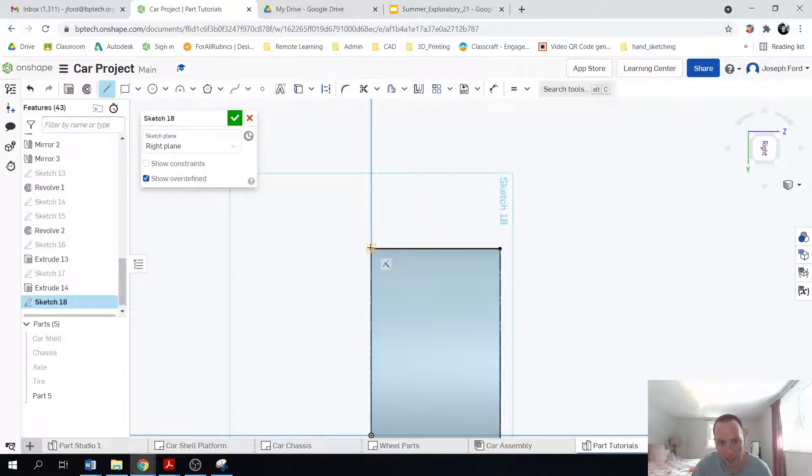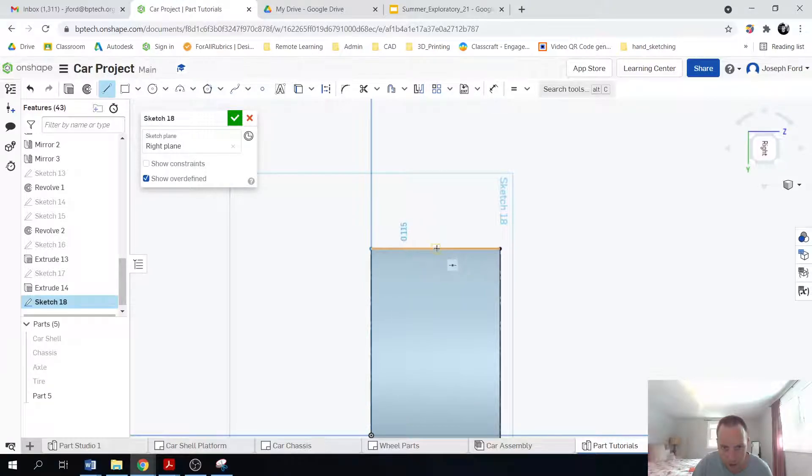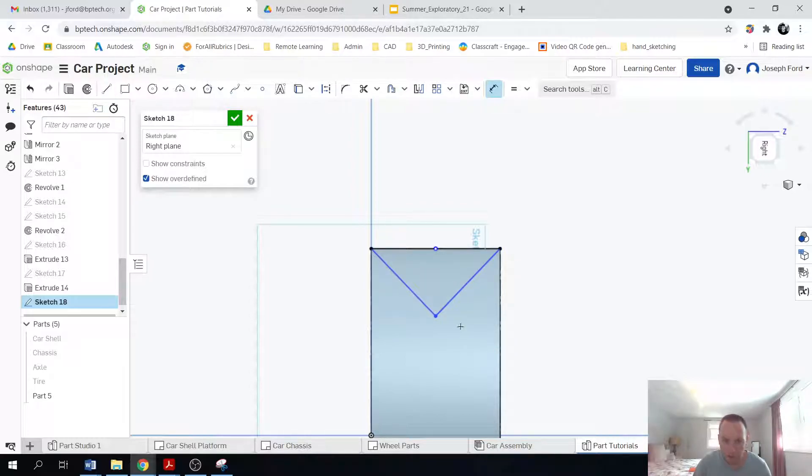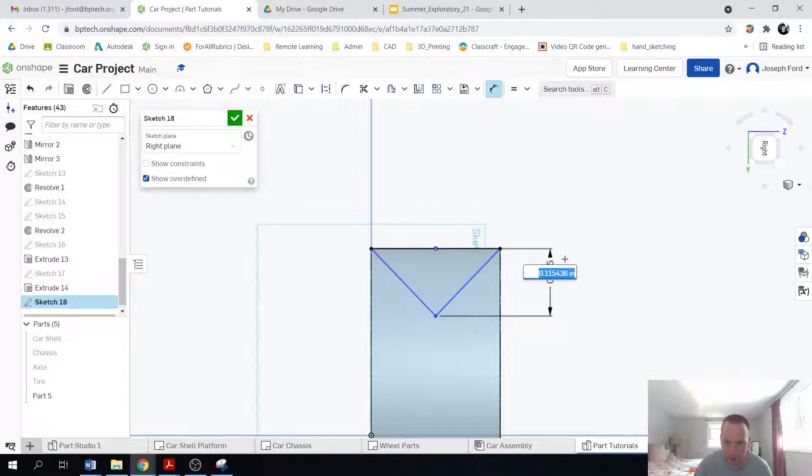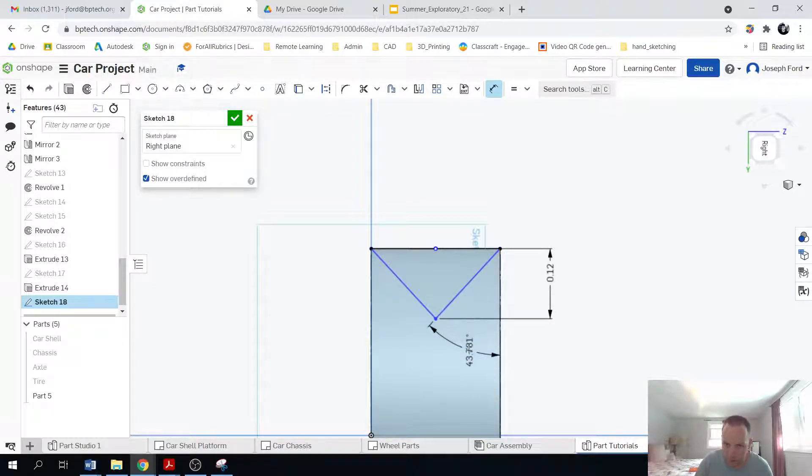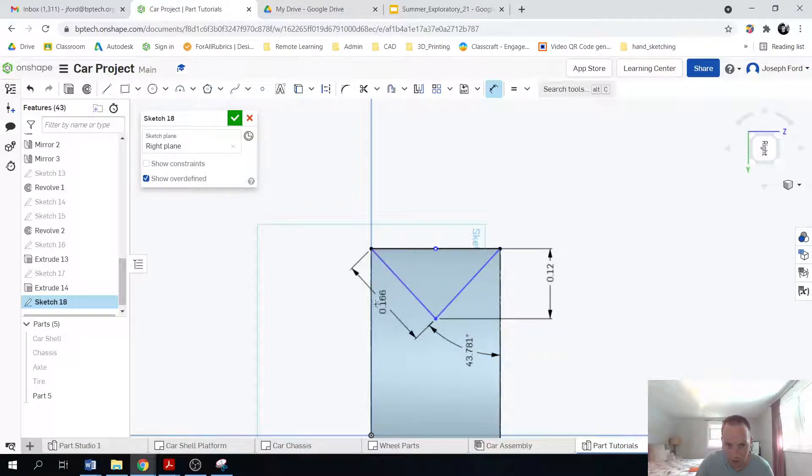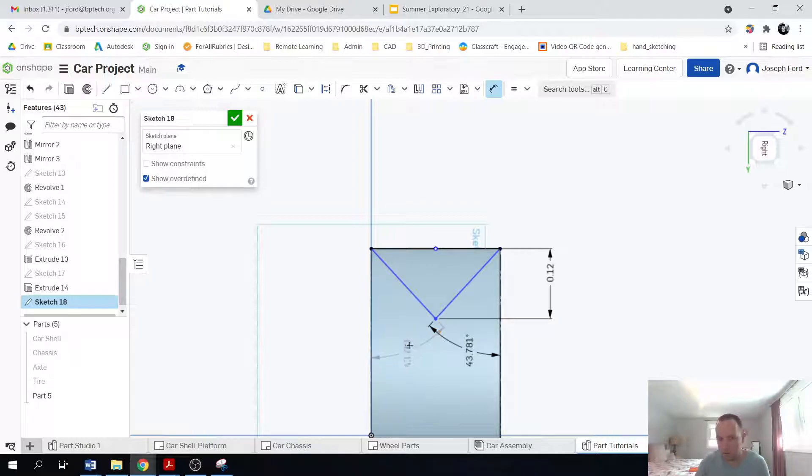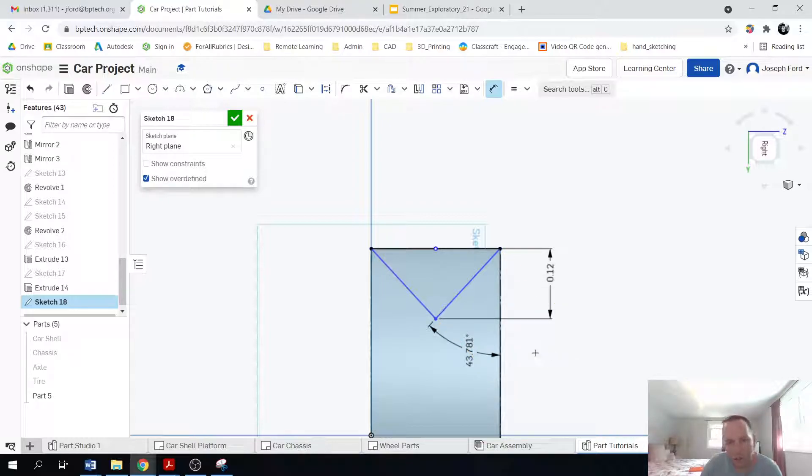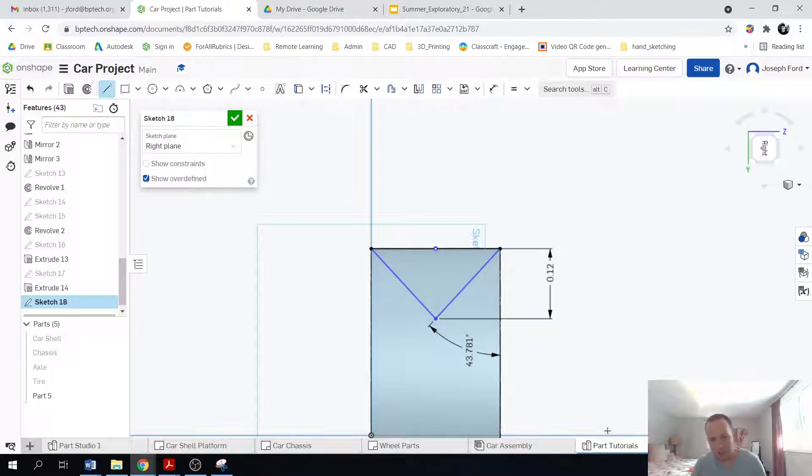So L for line, go to this point, I'm going to go to the midpoint, come down, same thing. Boom. And then D for dimension, this point, that line, that's going to be 0.12. 0.12. And then whatever this angle is, is the angle you want. 0.12. Still not fully defined.